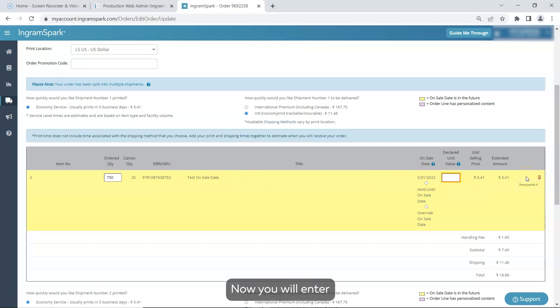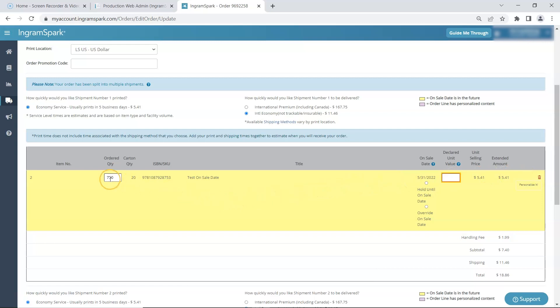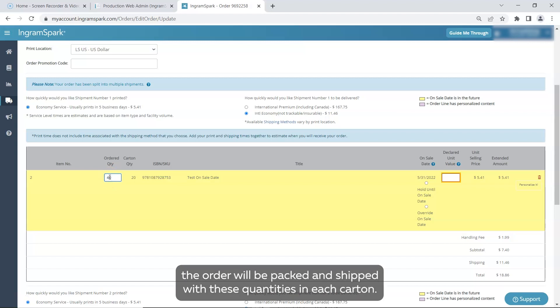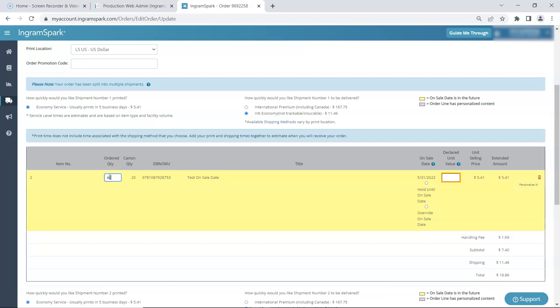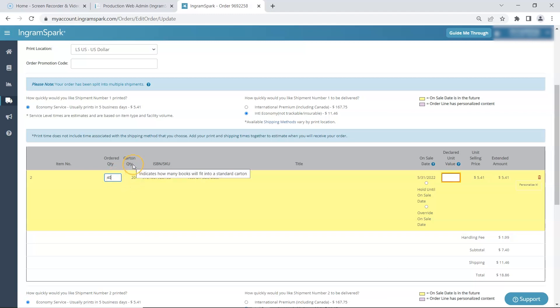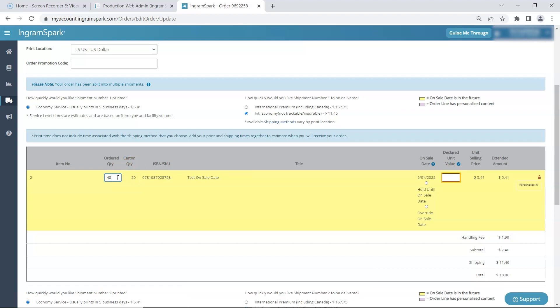Now you will enter the number of copies you want printed for each book. The carton quantity is displayed but we can't guarantee the order will be packed and shipped with these quantities in each carton. Be sure to order the number of copies you want. If the carton quantity is 16 books and you want two cartons, you will order 32 books.